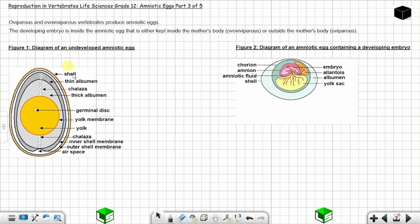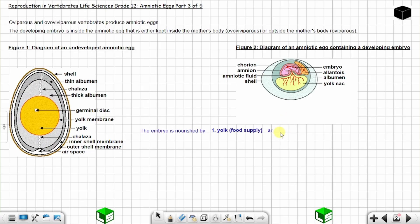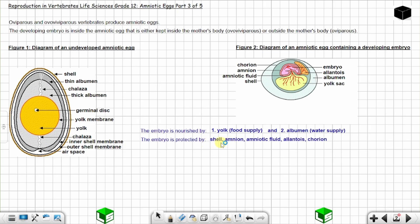Now let's look at the functions of each part. The embryo is nourished by: one, the yolk — the yellow part — which serves as the food supply to the embryo; and two, the albumen — the white part — which serves as the water supply to the embryo.